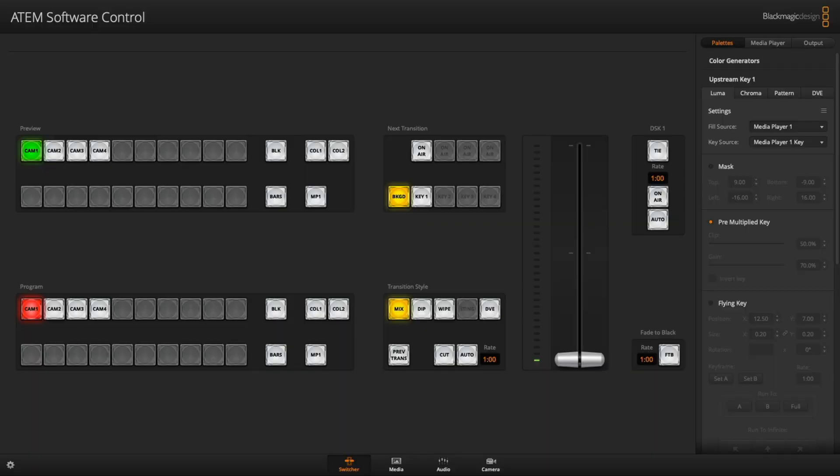Hey y'all, iRick Sky here and several of y'all asked, hey man, how can I customize multi-view with the ATEM Mini Pro?